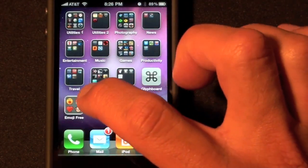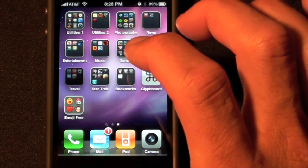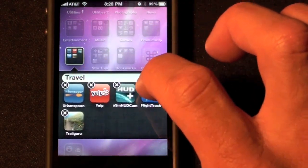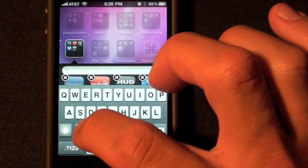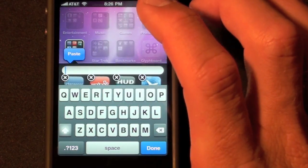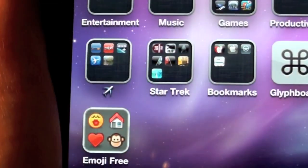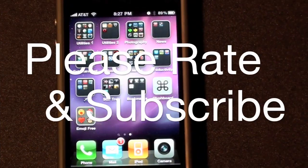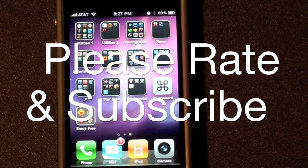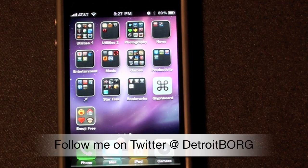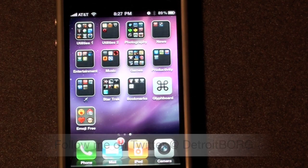We're going to go back to our folders and go to my Travel folder and paste. The Emoji icons are a little more colorful. Once again that's Detroit Borg with a demo on how to relabel your iOS 4 folders with symbols. Thanks for watching.